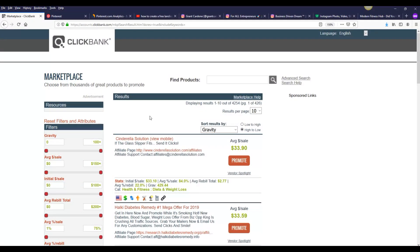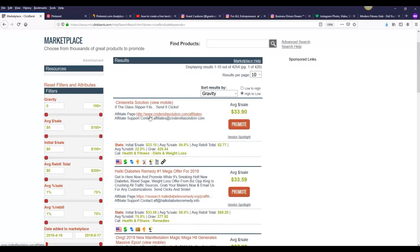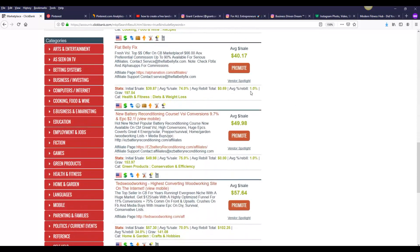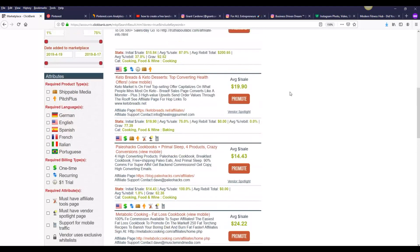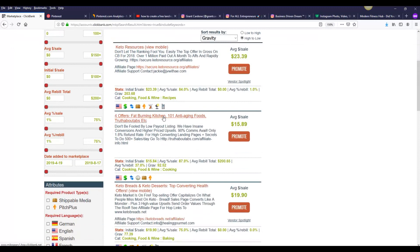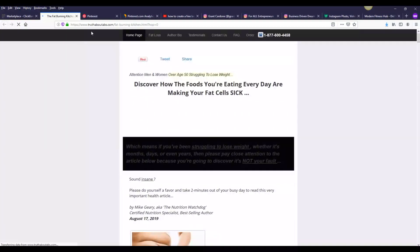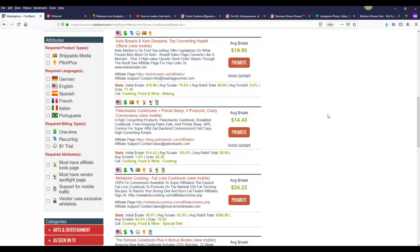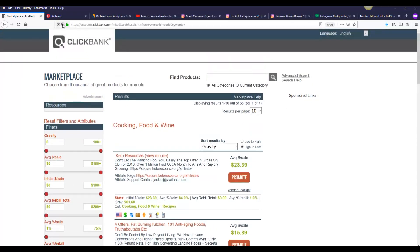Once you choose a product to promote, keep in mind that the majority of people on Pinterest are mostly women. So you're going to be promoting a product that mostly women want to buy. For example, you can promote weight loss products because most people interested in losing weight are women. Another category that can make a lot of money is cooking, food and wine. You can sort by gravity on ClickBank and find women-related products and recipes to promote on Pinterest.